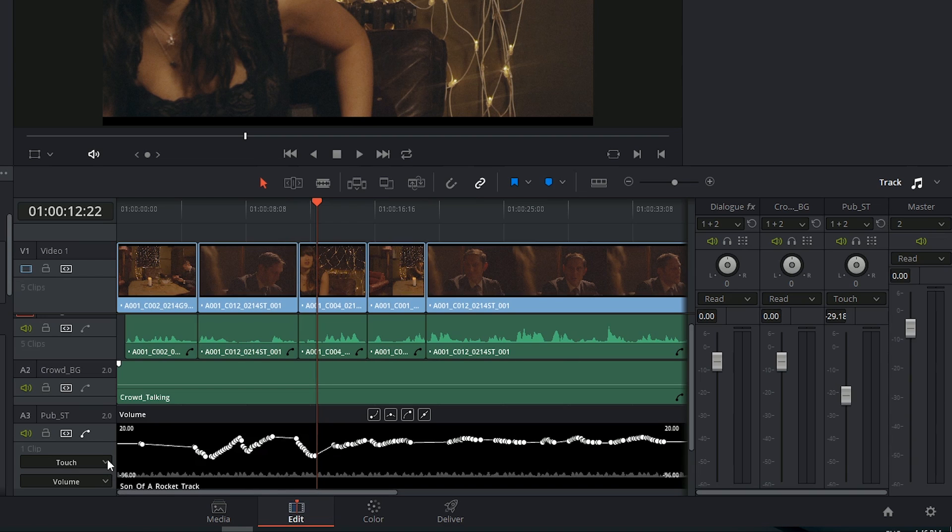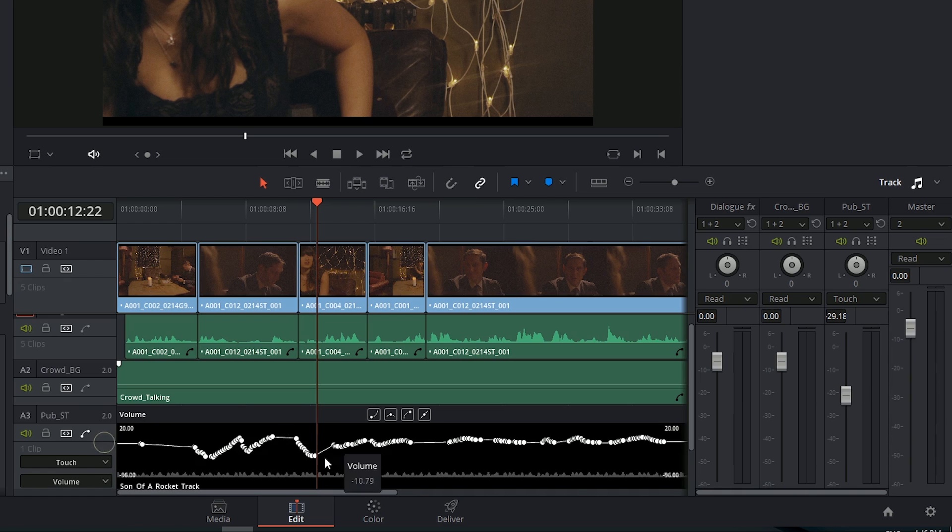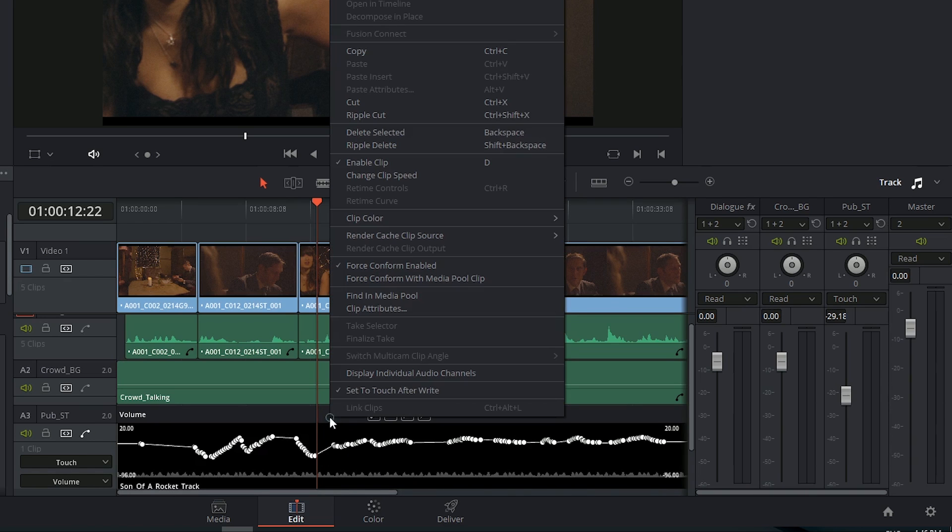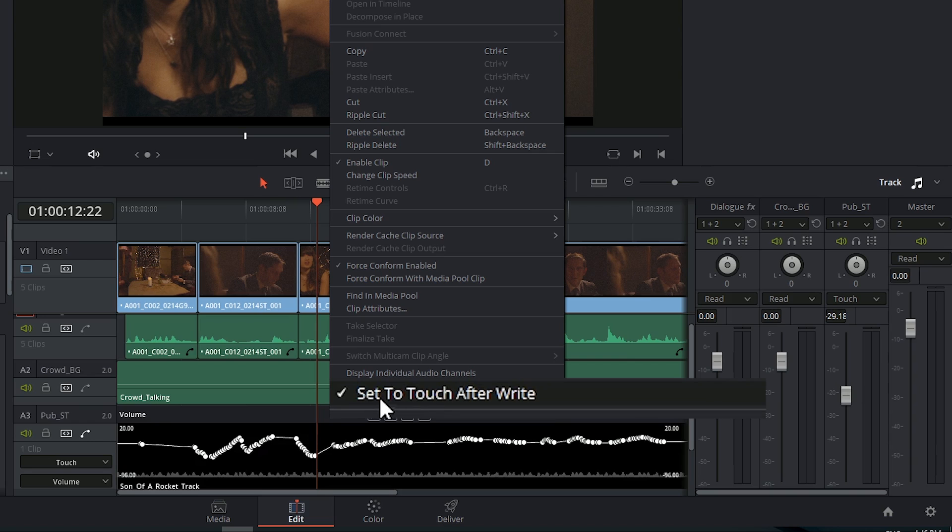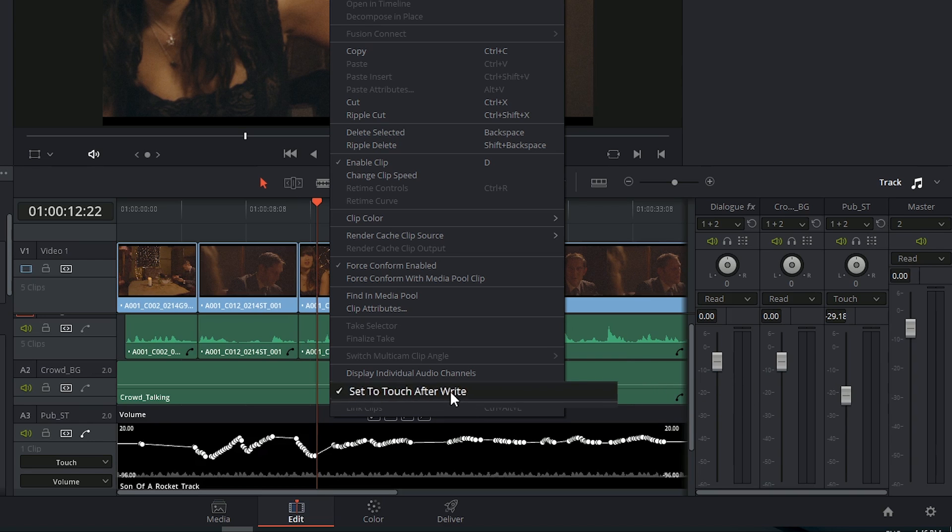If you don't like the fact that it switches from write to touch automatically, you can always turn this off by right-clicking inside the timeline and deselecting set to touch after write. Thank you for watching and happy automation!